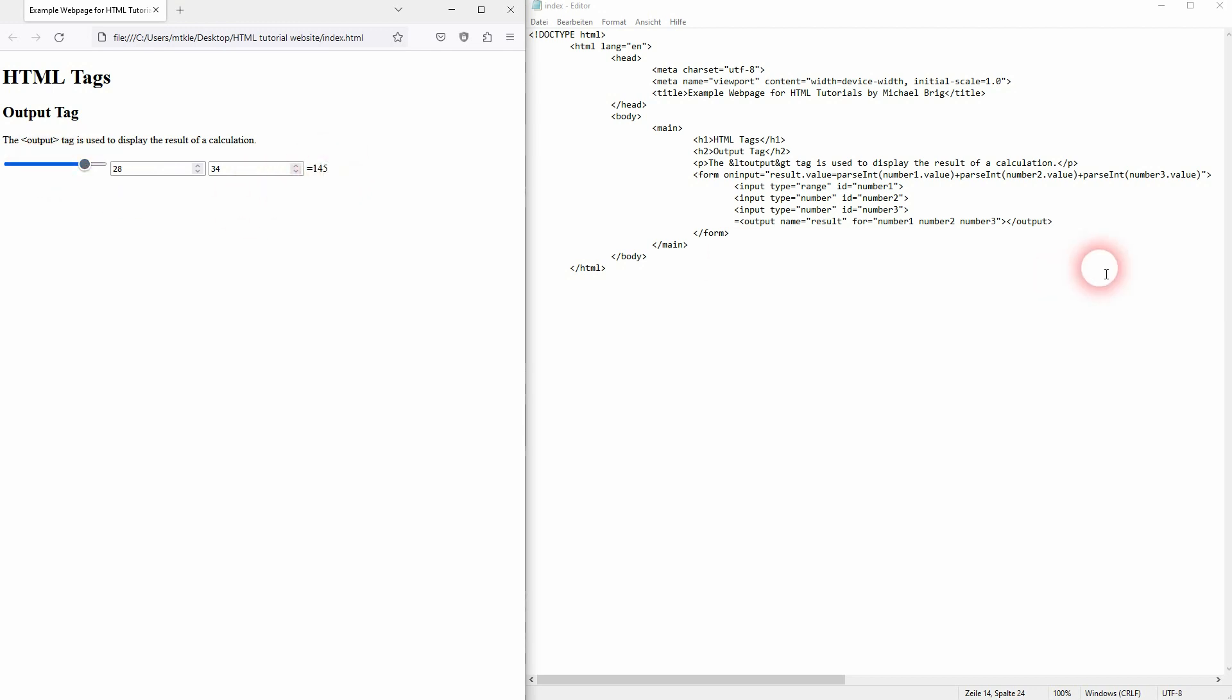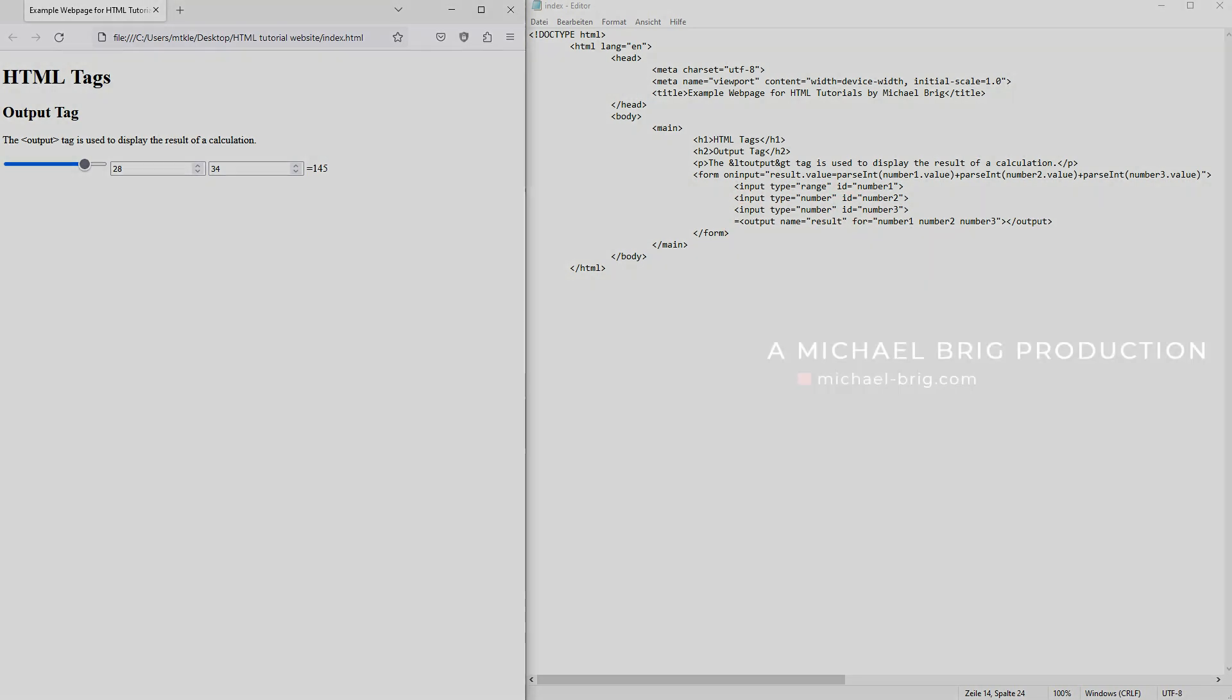And these are the basics of using this output tag in HTML. I hope this video was helpful. Thank you for watching, and I'll see you next time.